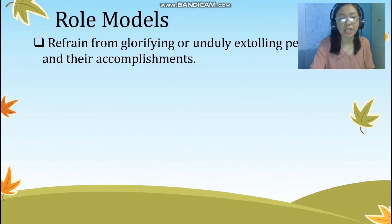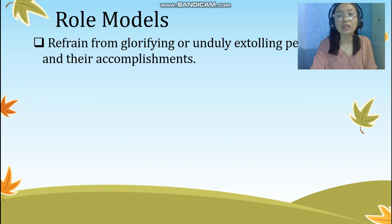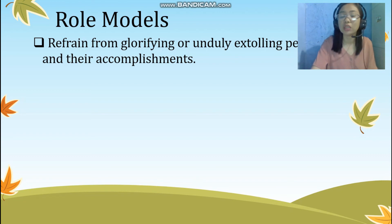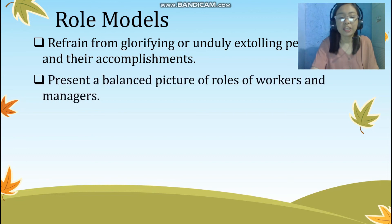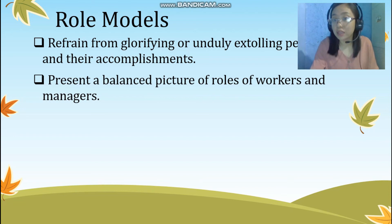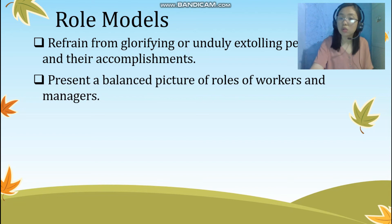The fourth one is refrain from glorifying or unduly extolling persons and their accomplishments. If we are going to use living individuals as examples or role models in our instructional materials, make sure that we only say factual things about them and not glorify or overly compliment their activities or characteristics. They might be our favorite personality, but again, we have to set aside our personal opinion in writing instructional materials. The fifth one is present a balanced picture of roles of workers and managers. In using work-related personalities such as the employer and employee, let us always be balanced. We cannot say that in a certain situation the employee is right or the other way around, because that will create a misunderstanding. We have to always be balanced, especially in expressing their roles related to their work.